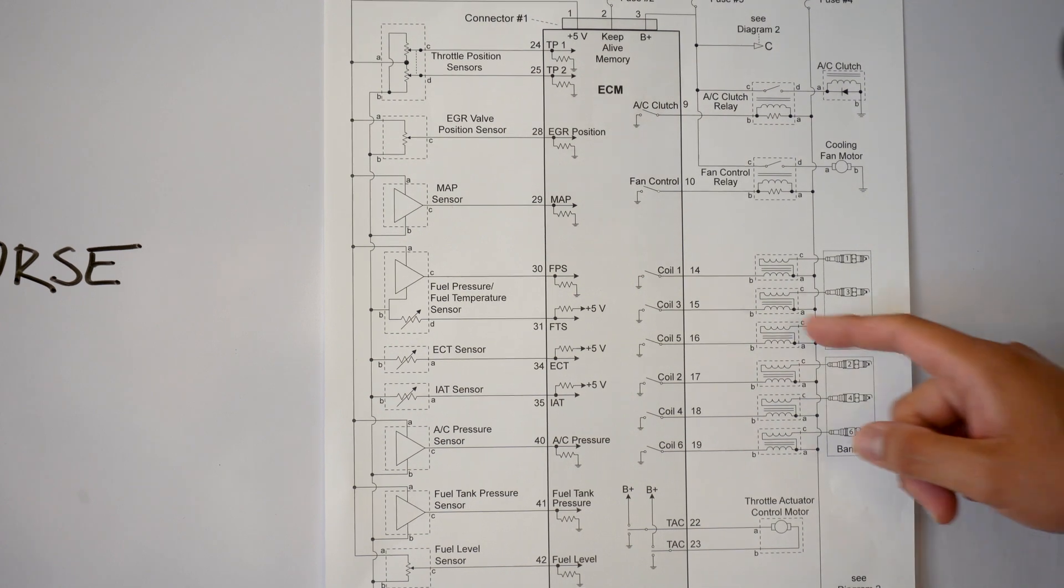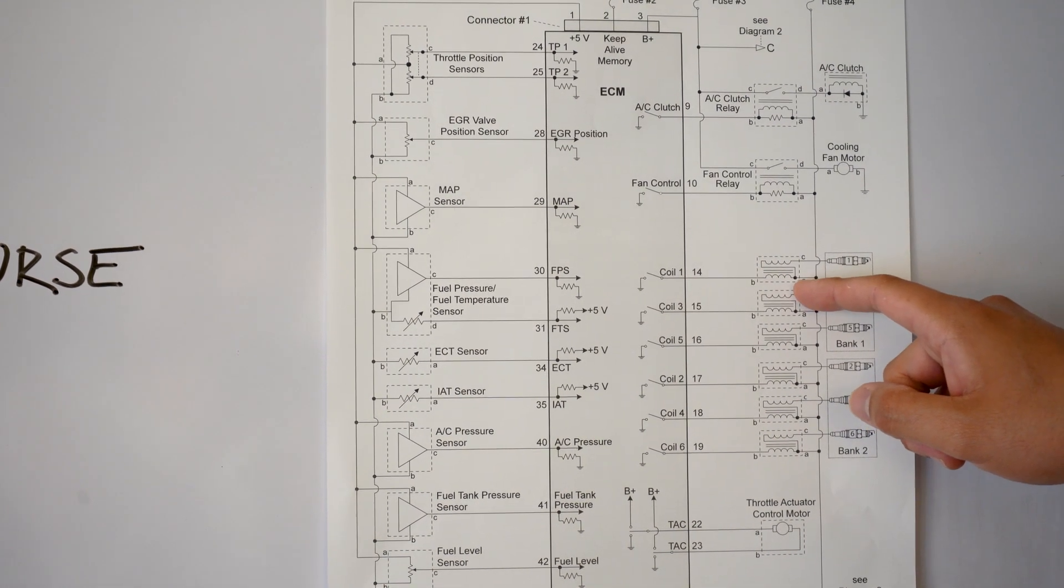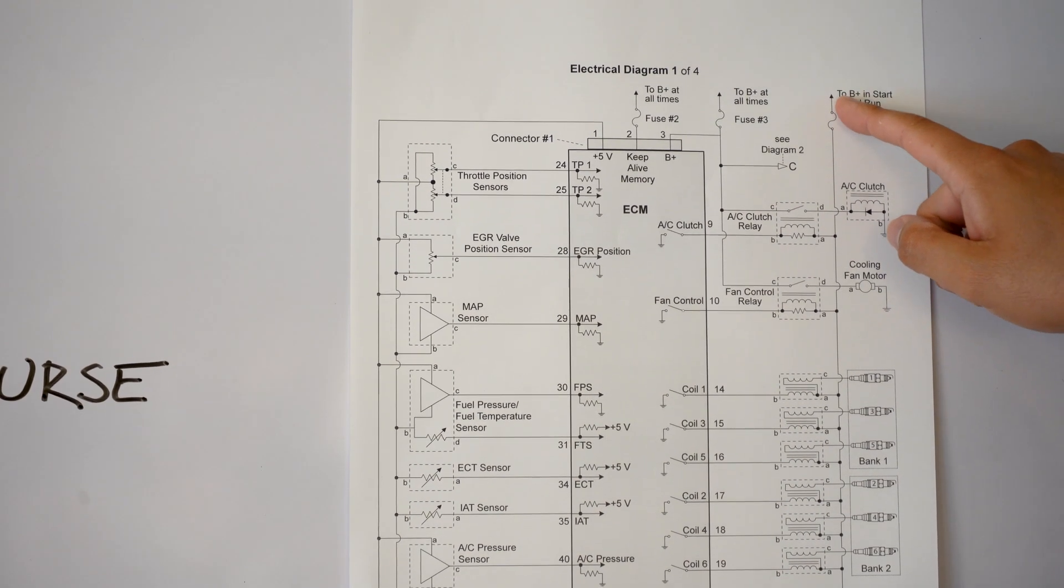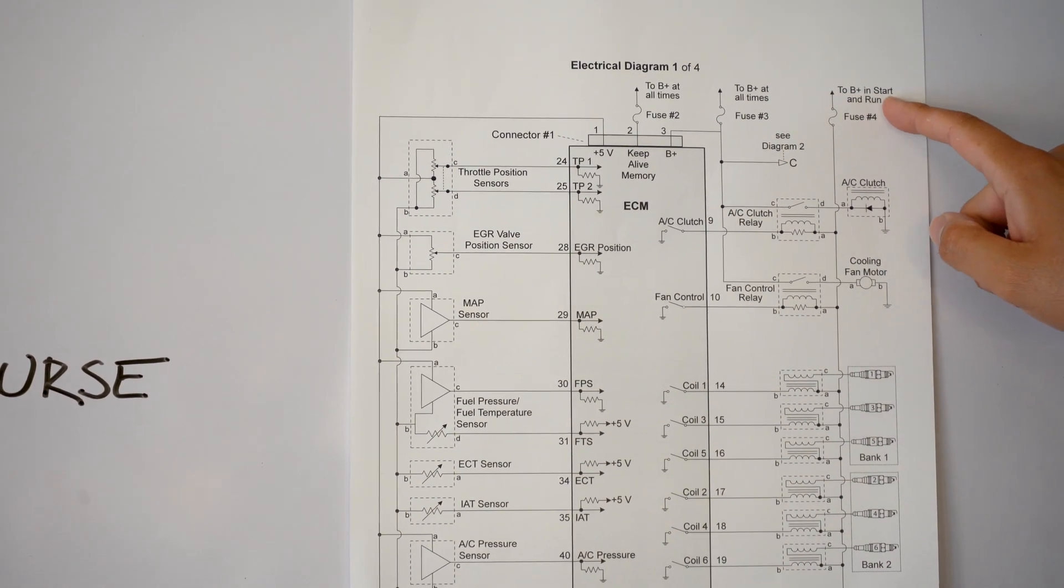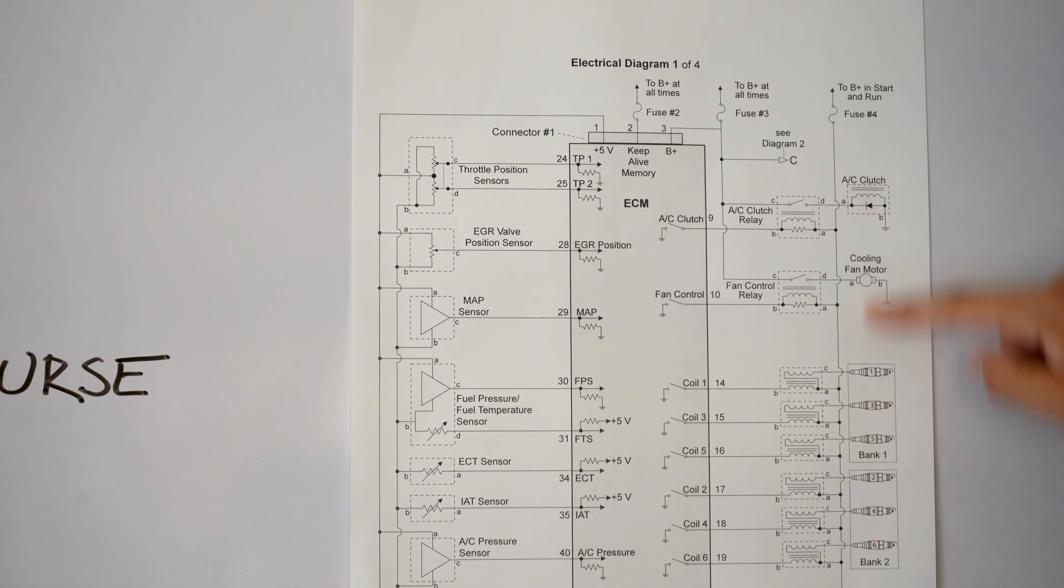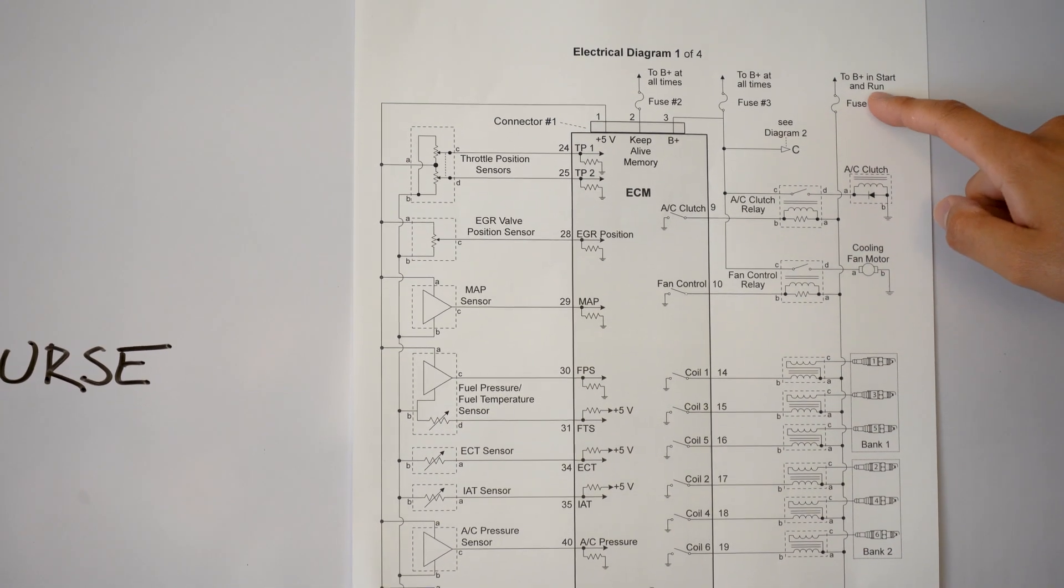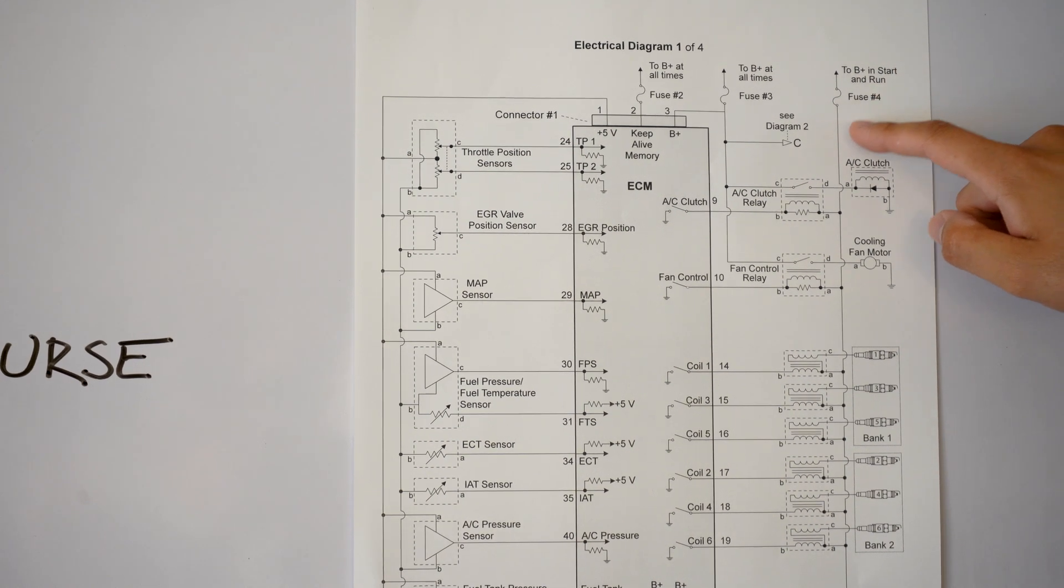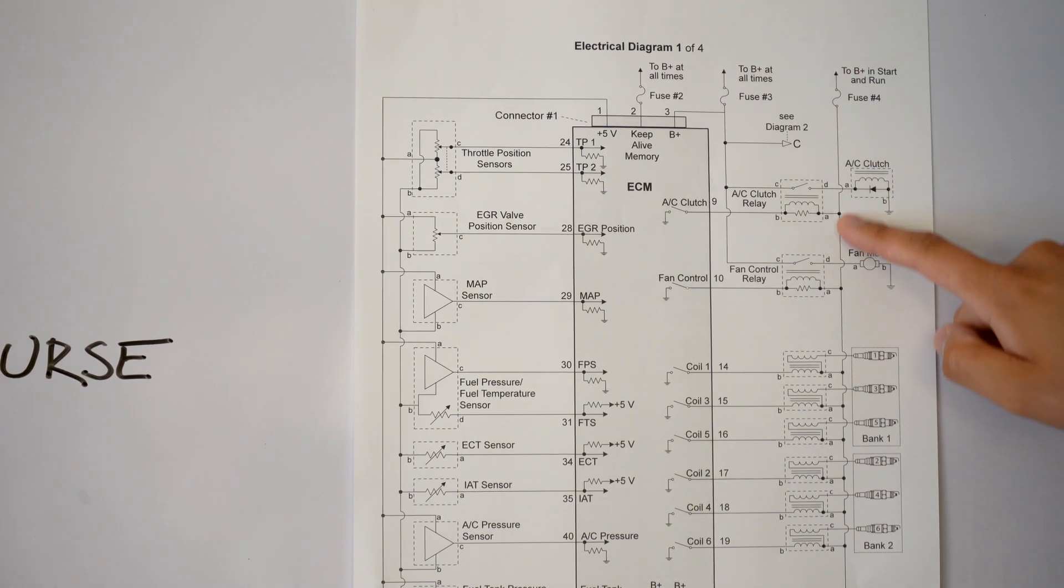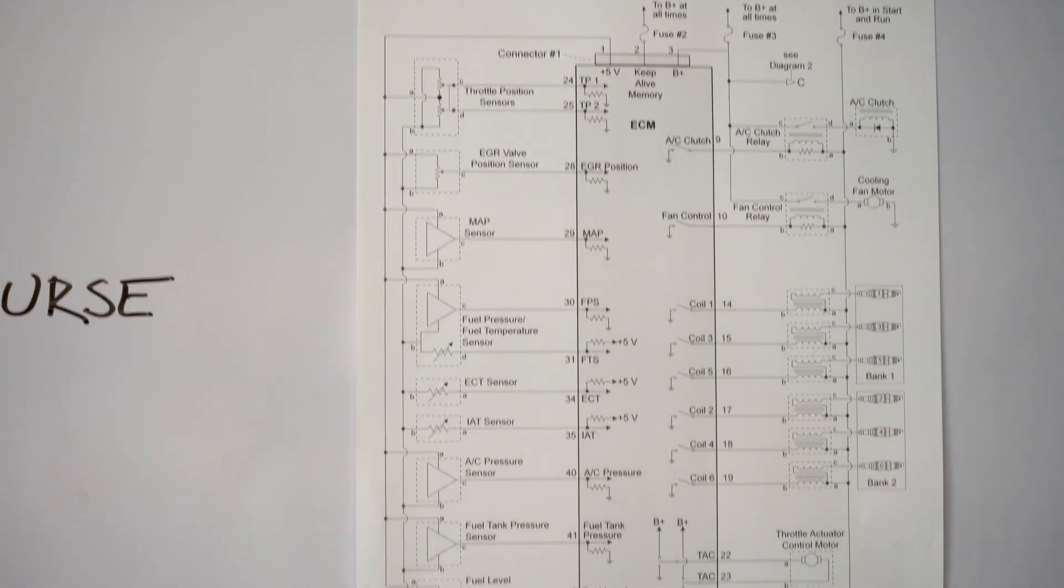So if you look at coil one, we want to know where is it getting its power from. Well it's getting its power from fuse number four area right here where it says B plus and start and run. So all of this is important data for somebody who's troubleshooting because we know that it's going to get 12 volts in the start and run position, that has a fuse and it's number four, that the power is going to go down here and it's going to give power to all these coils.